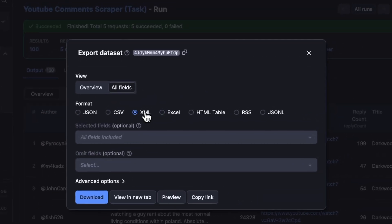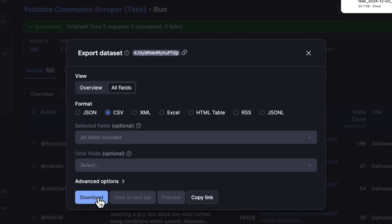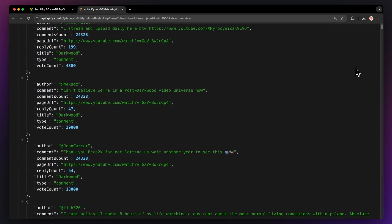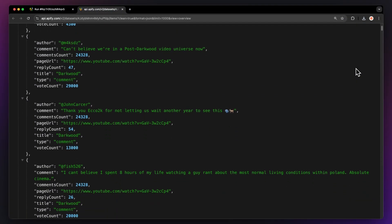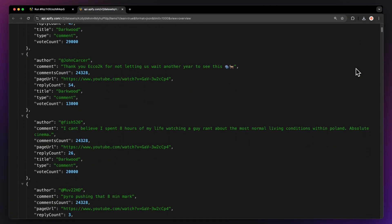You can choose your desired format and nitpick which fields you want to include or exclude in your data set. Then just hit Download, and you have your data set file. For instance, here's your data in JSON opened up in a new tab.